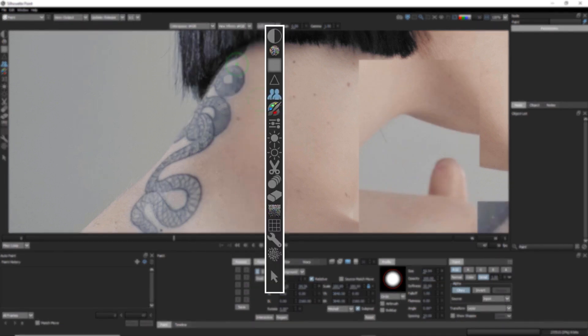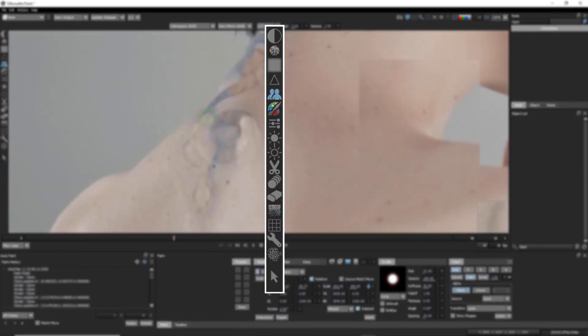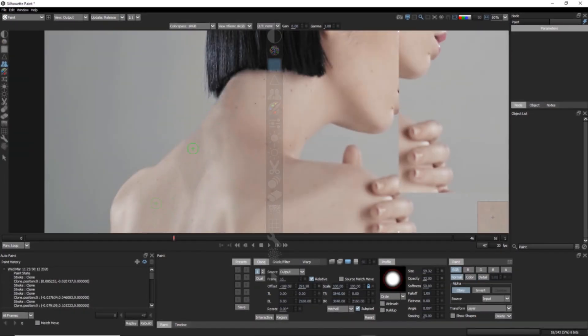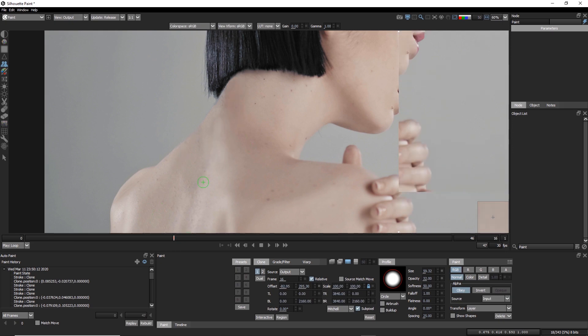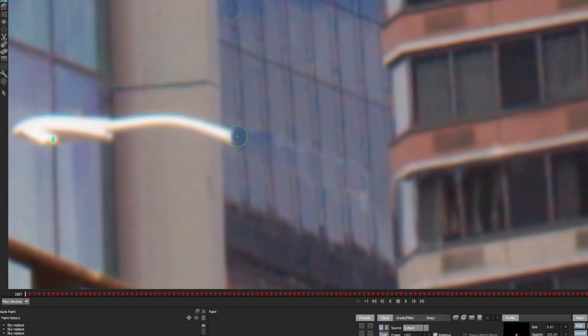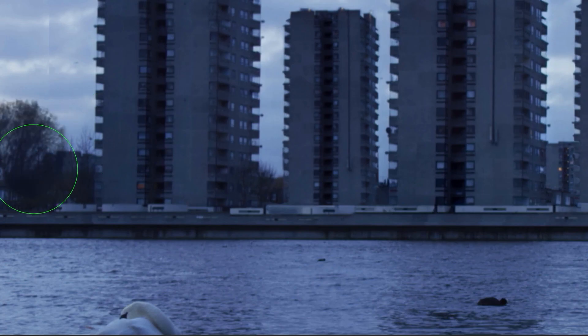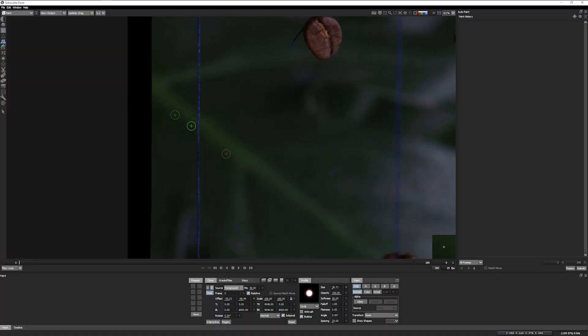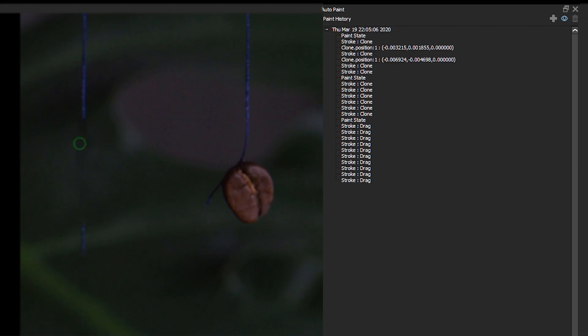Silhouette Paint is broken into two main modules. Paint, where we'll be using a combination of Silhouette's 17 paint tools to do our main work, whether this is for object removal, beauty work, set extensions or any number of other common paint tasks. Here, you'll find the tools you need for seamless and consistent results.